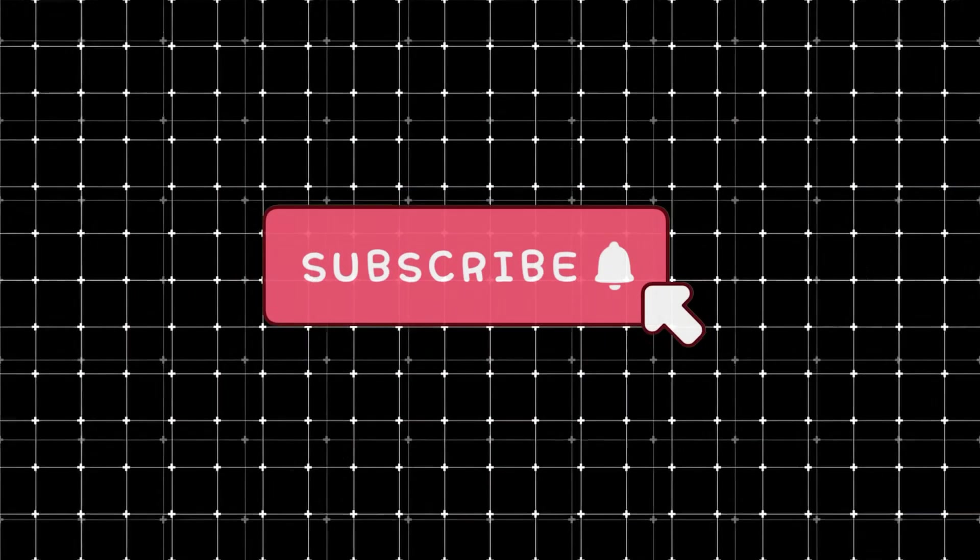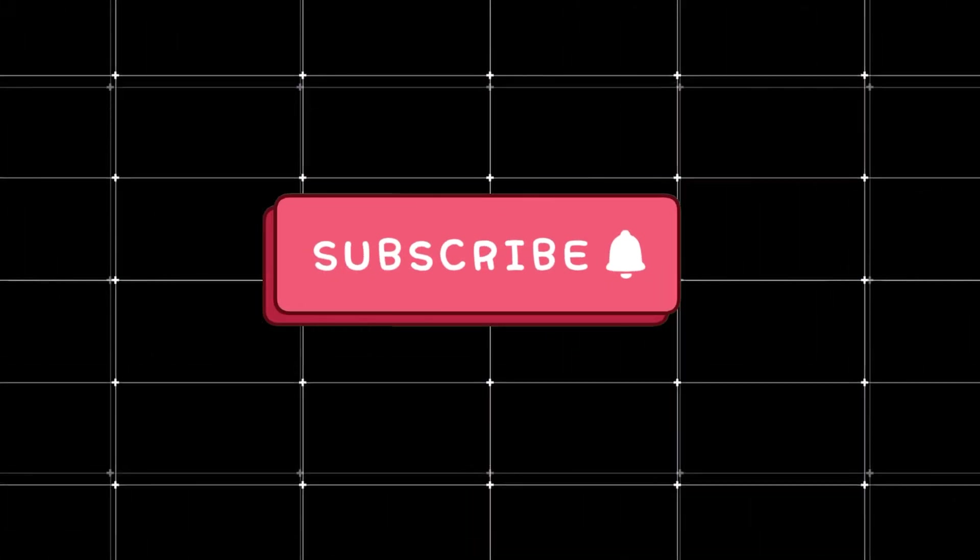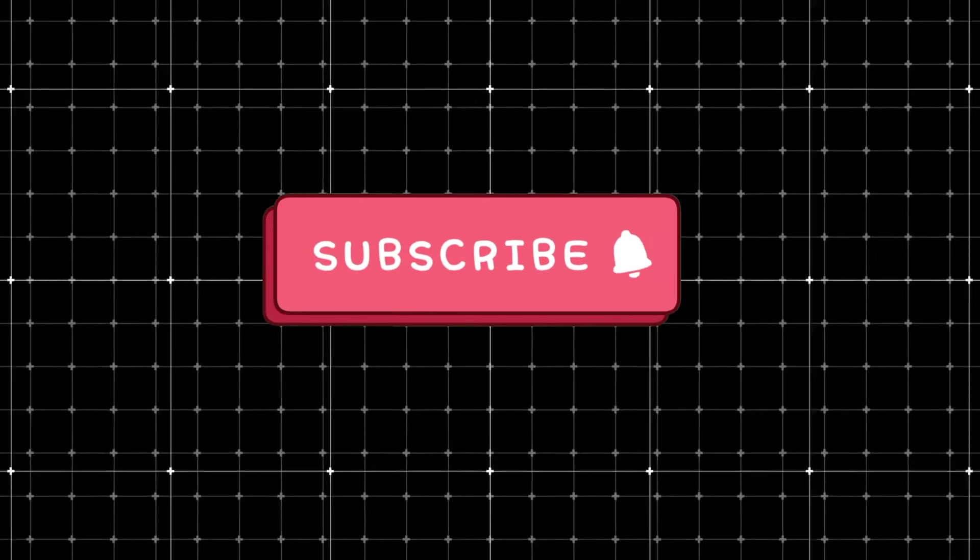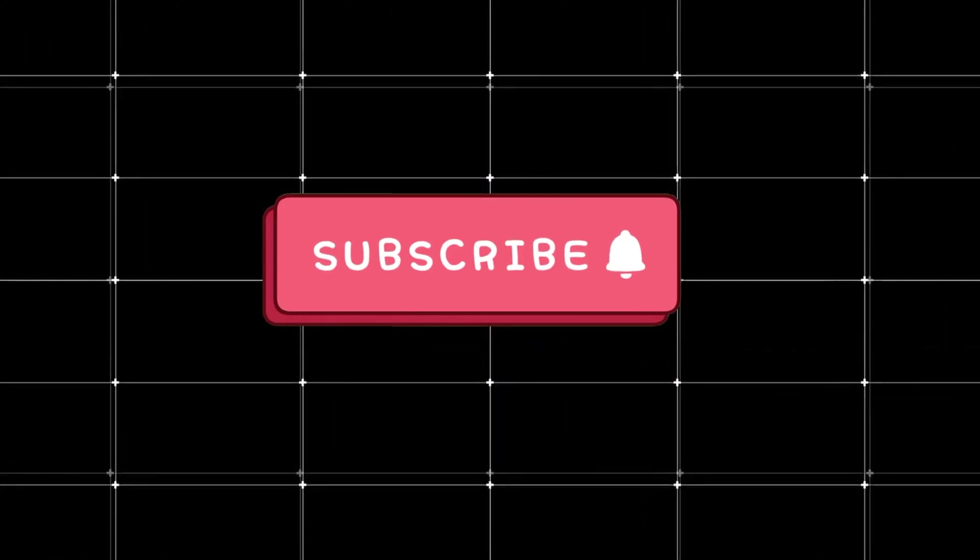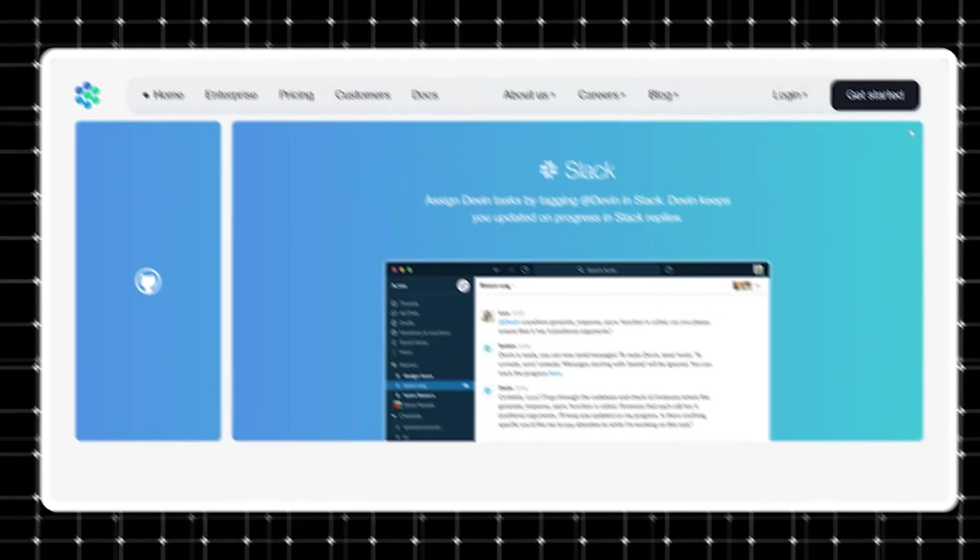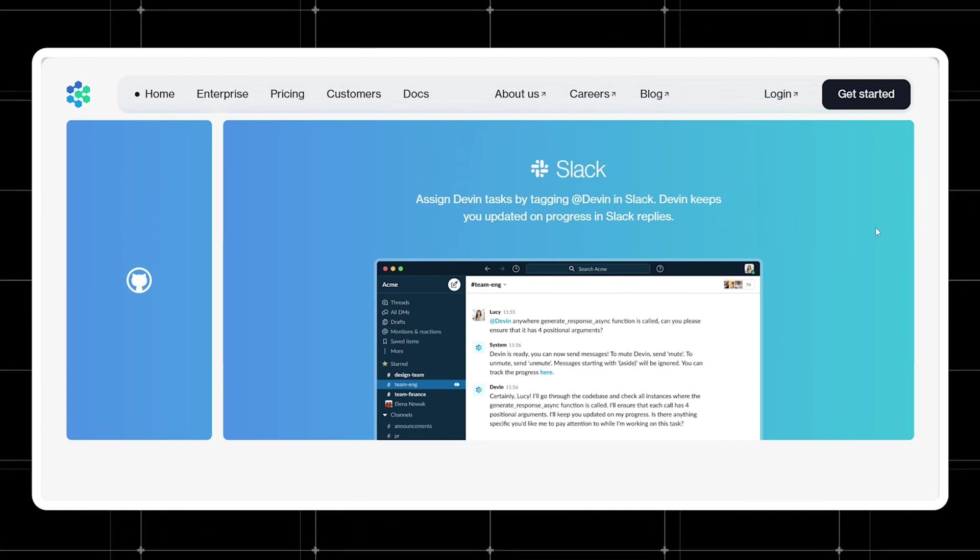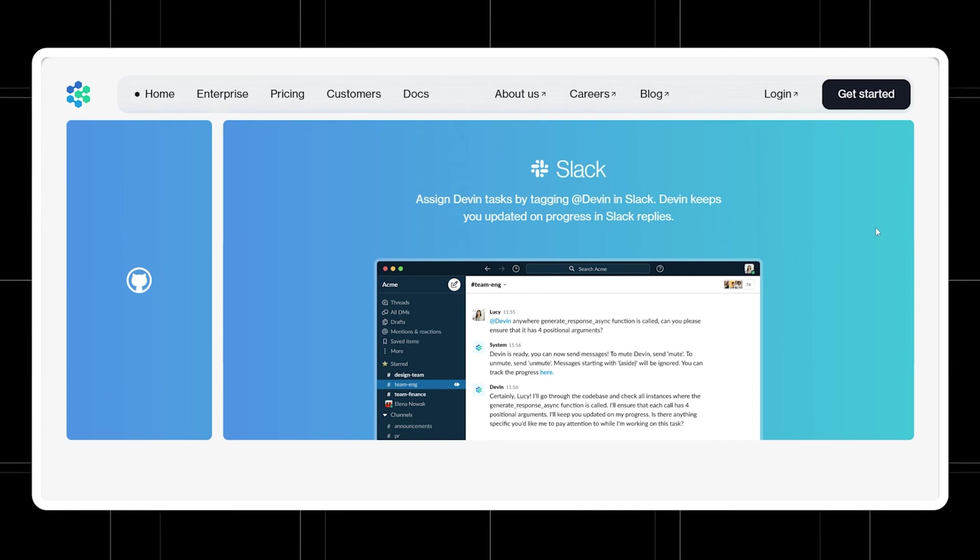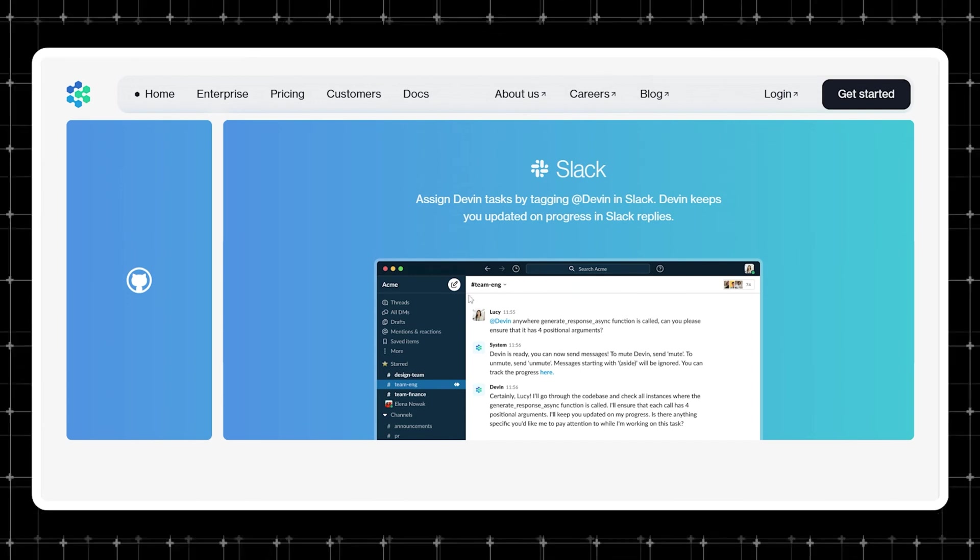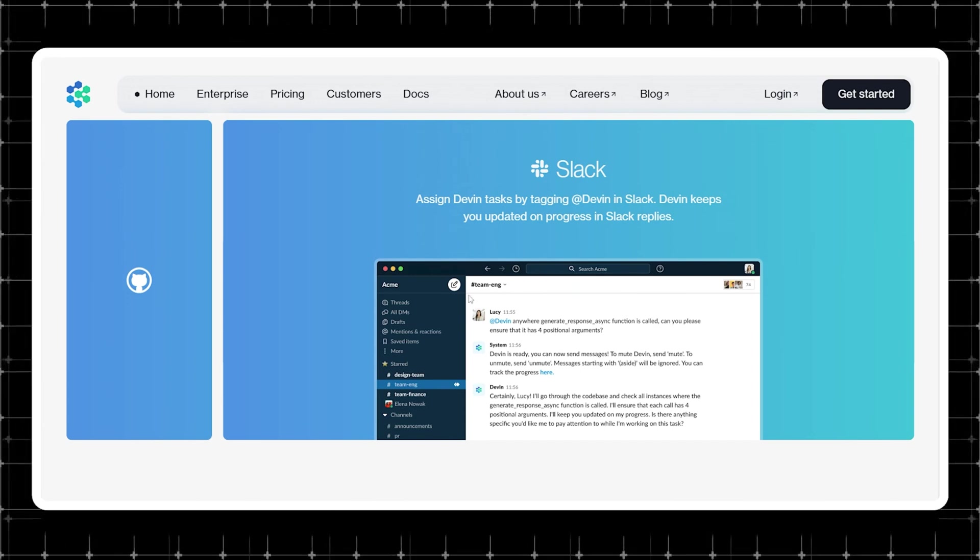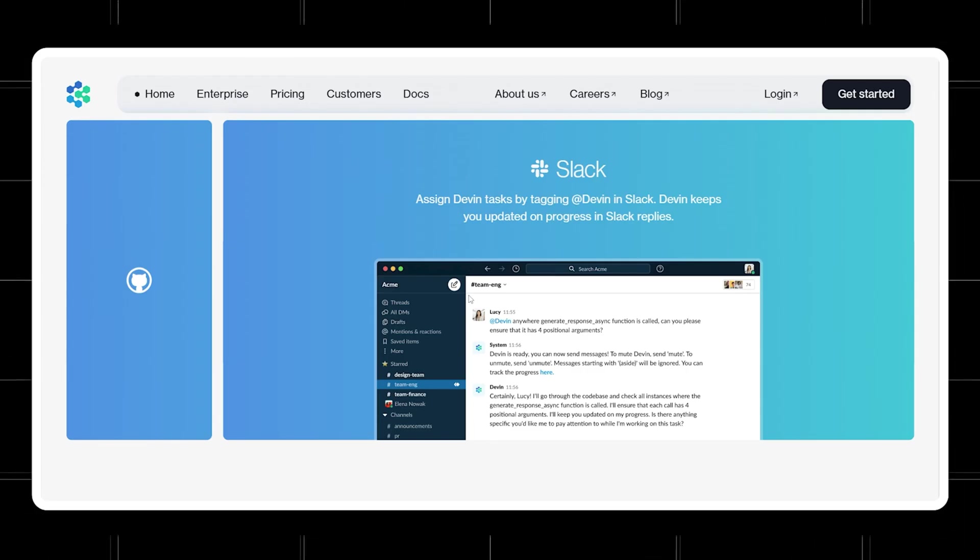Before we dive in, make sure to hit that subscribe button. It really helps us out and ensures you won't miss any of the cool tools and tips we've got coming your way. You've heard about the open source repositories it has contributed to. It's a pretty revolutionary tool aimed at companies looking to cut costs.